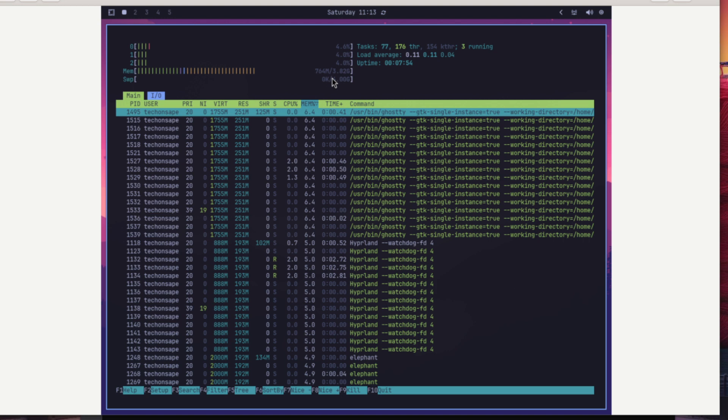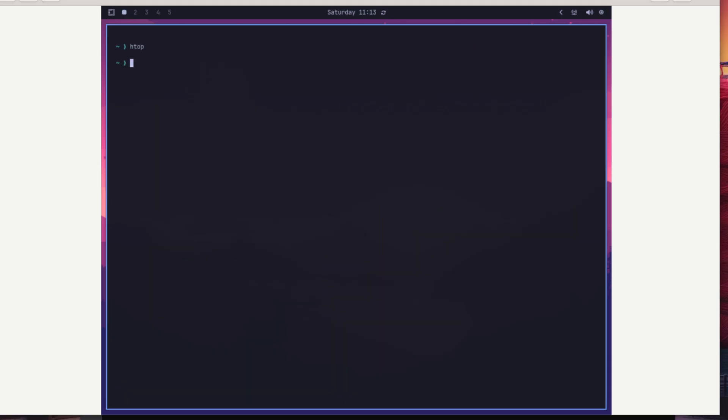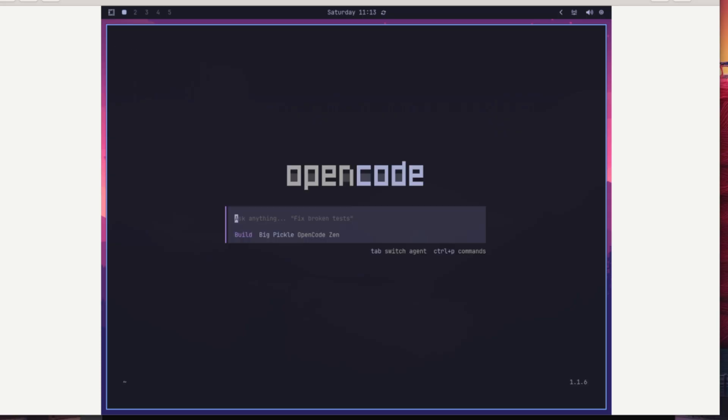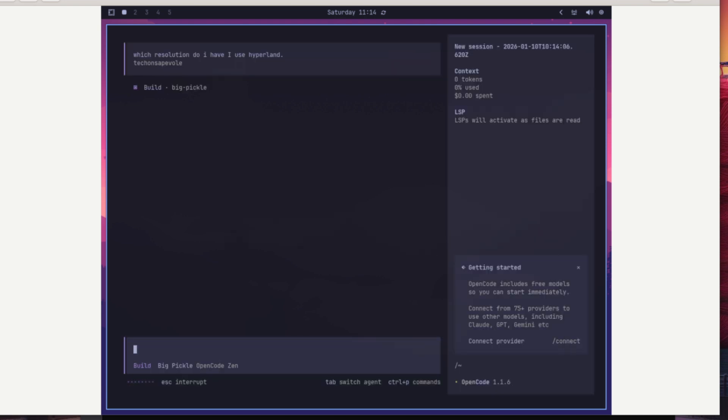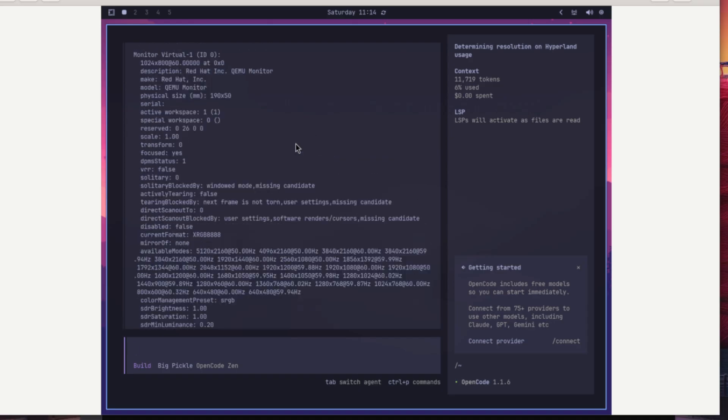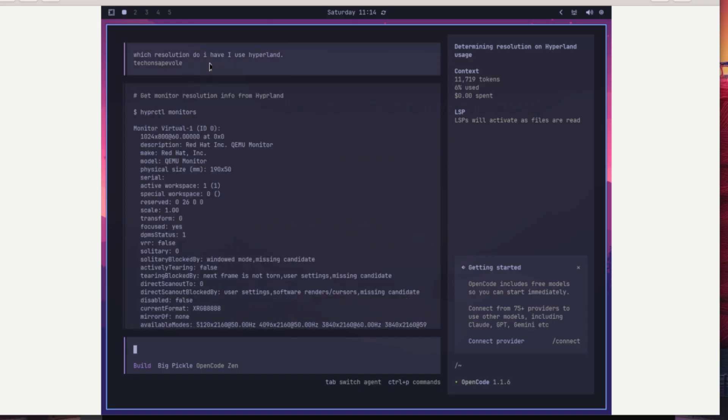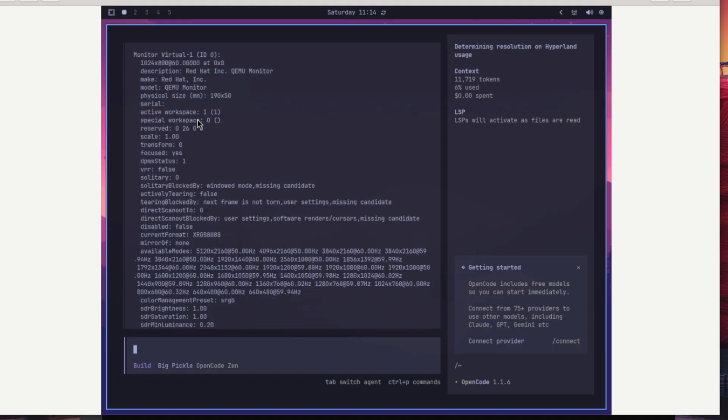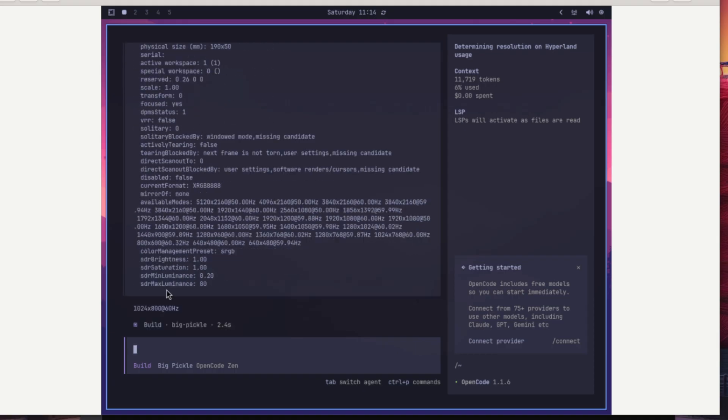The other interesting defaults are the artificial intelligence. So you have OpenCode and you can use OpenCode also to learn about Hyperland and the other tools inside this distro. So you can ask which resolution do I have, I use Hyperland. It's useful to specify that, and it knows that using Hyperland you can use these commands. So also the artificial intelligence knows the state of your system, and you can also use it to change some parameters in your Linux distro.